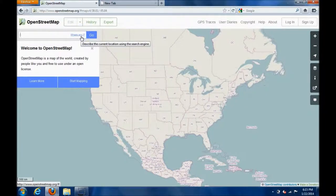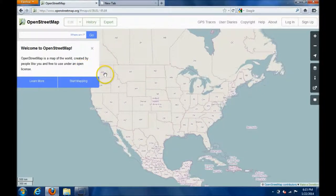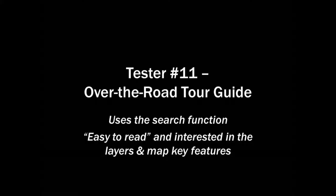But sometimes I just like to look up cities. So if I were to click on it, should I go ahead and start mapping? I don't know what any of this is, so I'd have to figure it out.